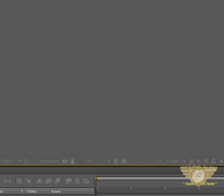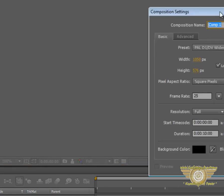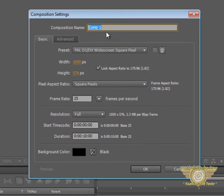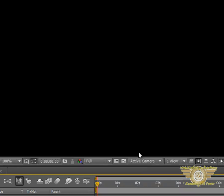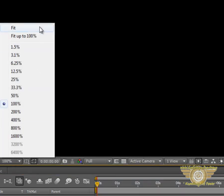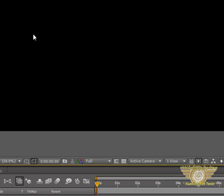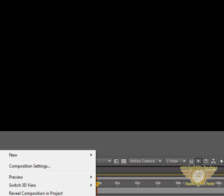Let's create a new composition. Tutorial 11 and hit OK. Let's set this to fit up to 100%. In order to demonstrate Anchor Point and Parenting, let's create a few objects over here.